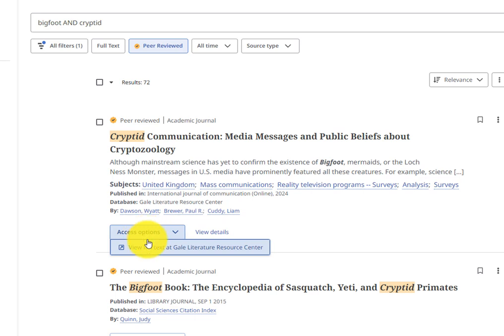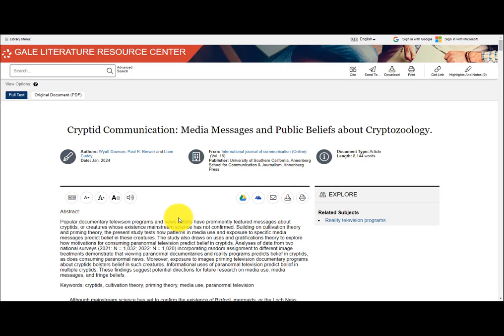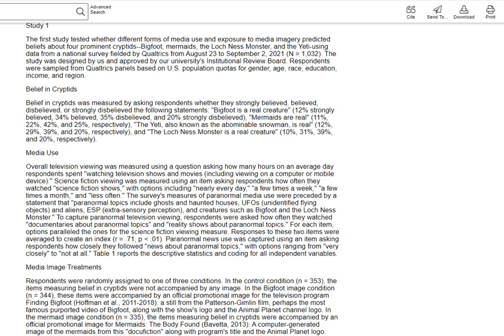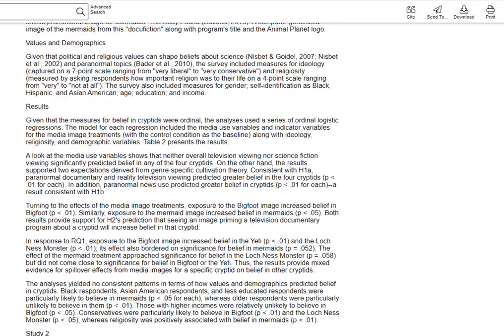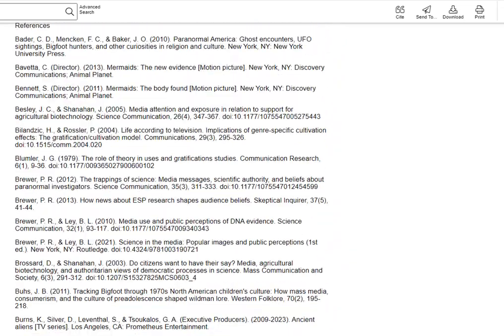Let's click on View Full Text at Gale Literature Resource Center for our first result. Scholarly articles often follow a structure with different sections, such as Abstract, Results, Conclusion, and Reference sections.